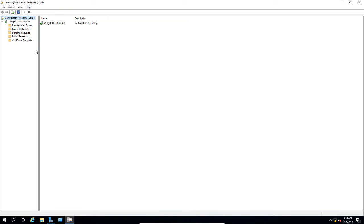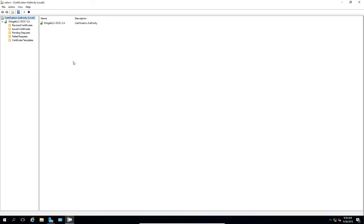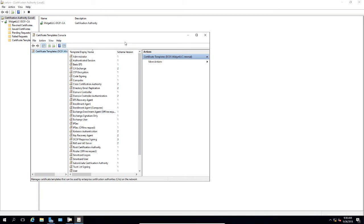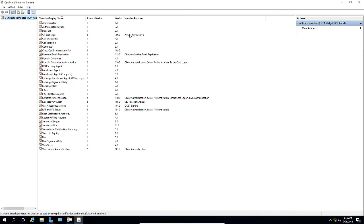We're in our certification authority and we've expanded our server. We're going to right click on our certificate templates and click manage to open the templates console. So click on manage and it brings up this whole new console. These are all templates that come with the server.